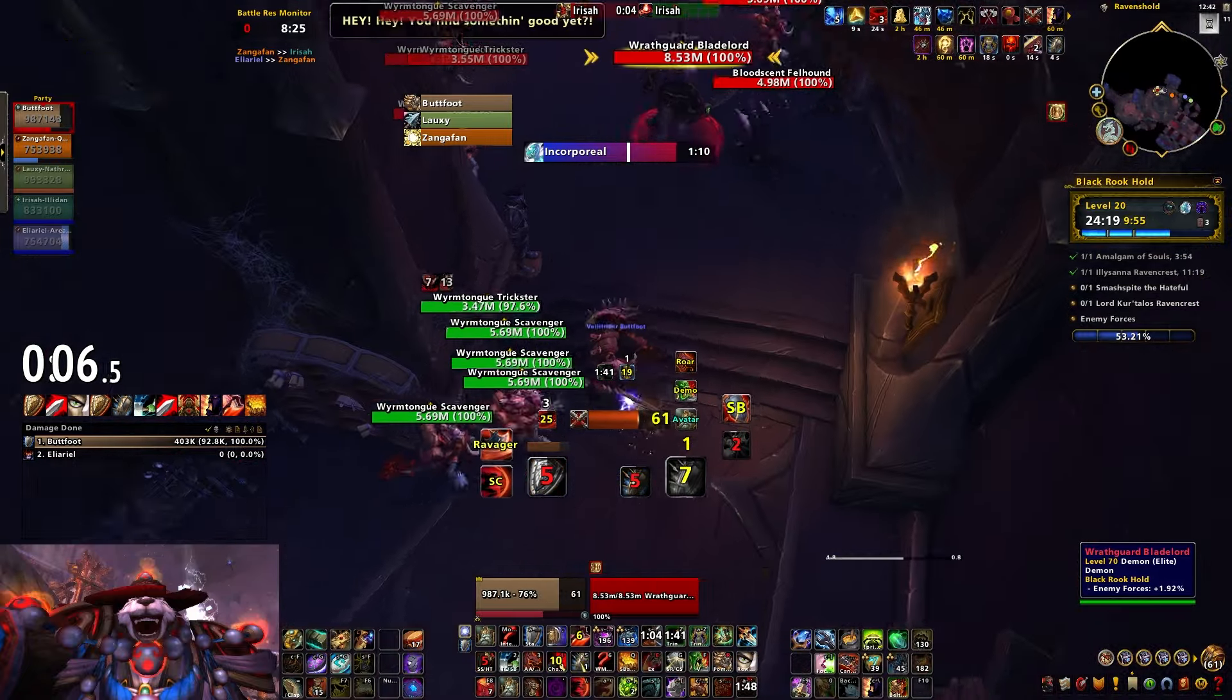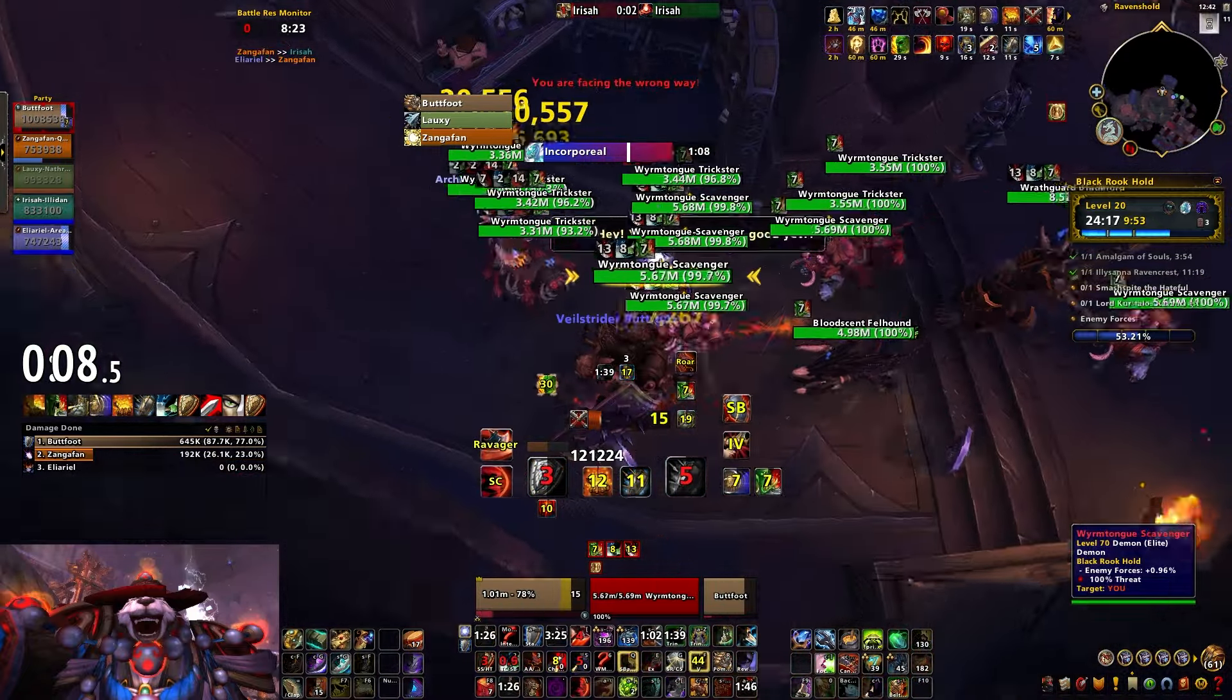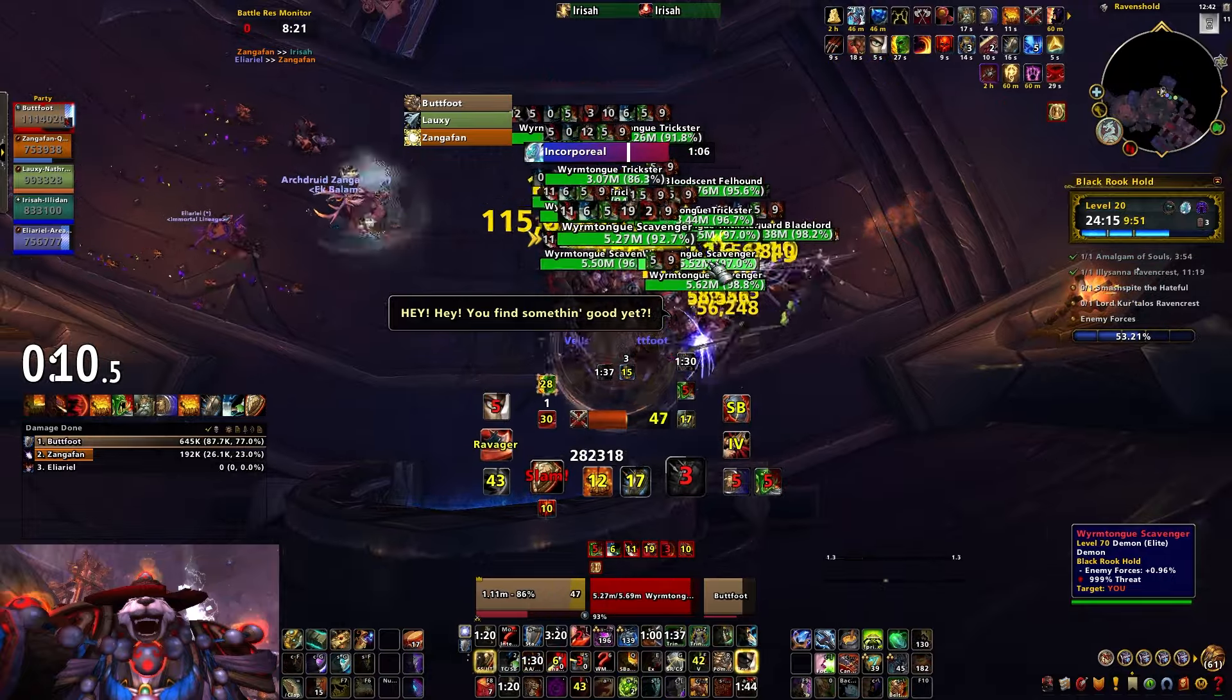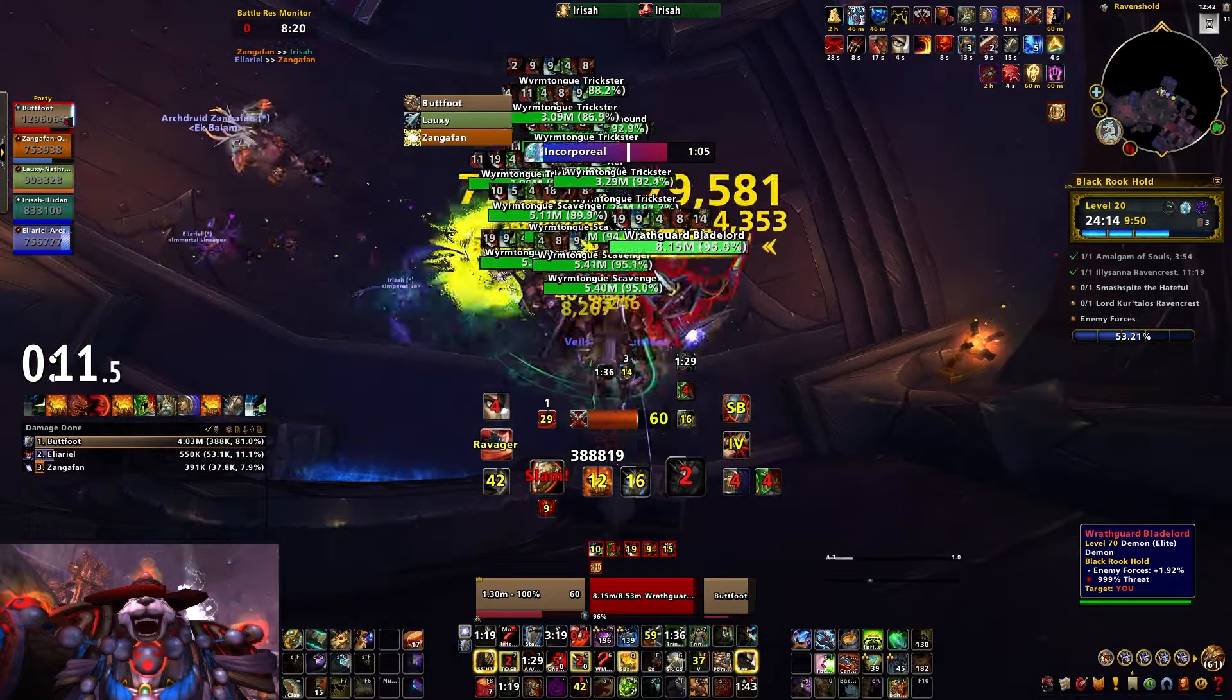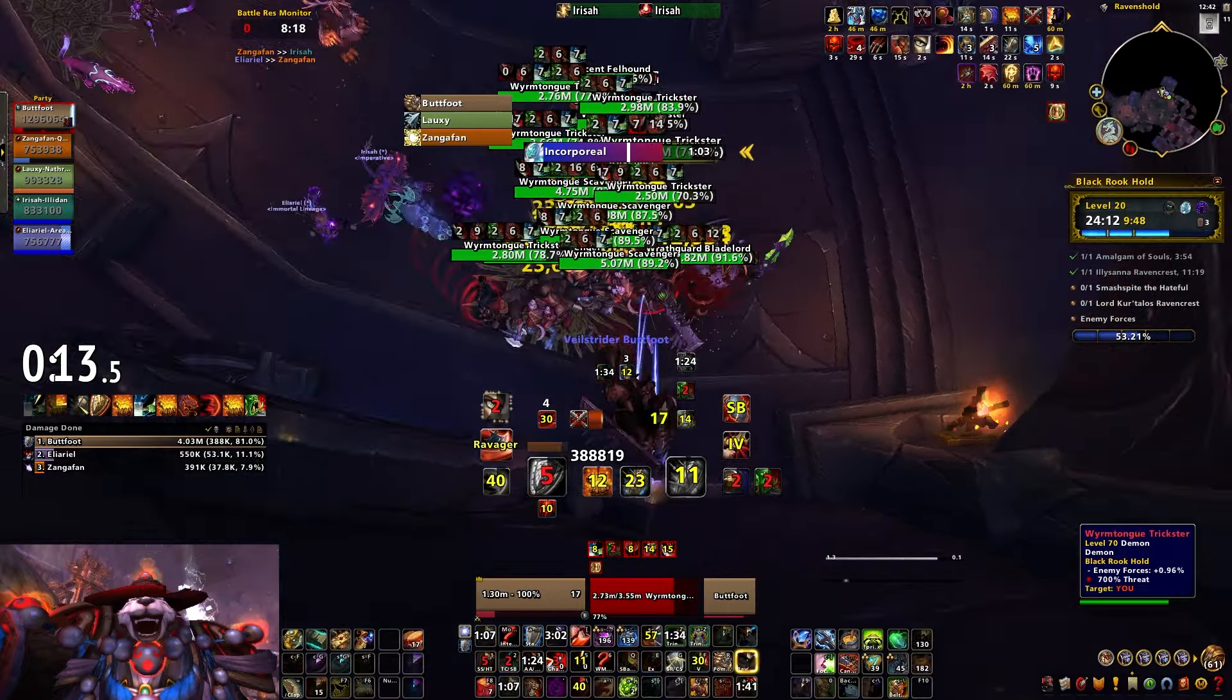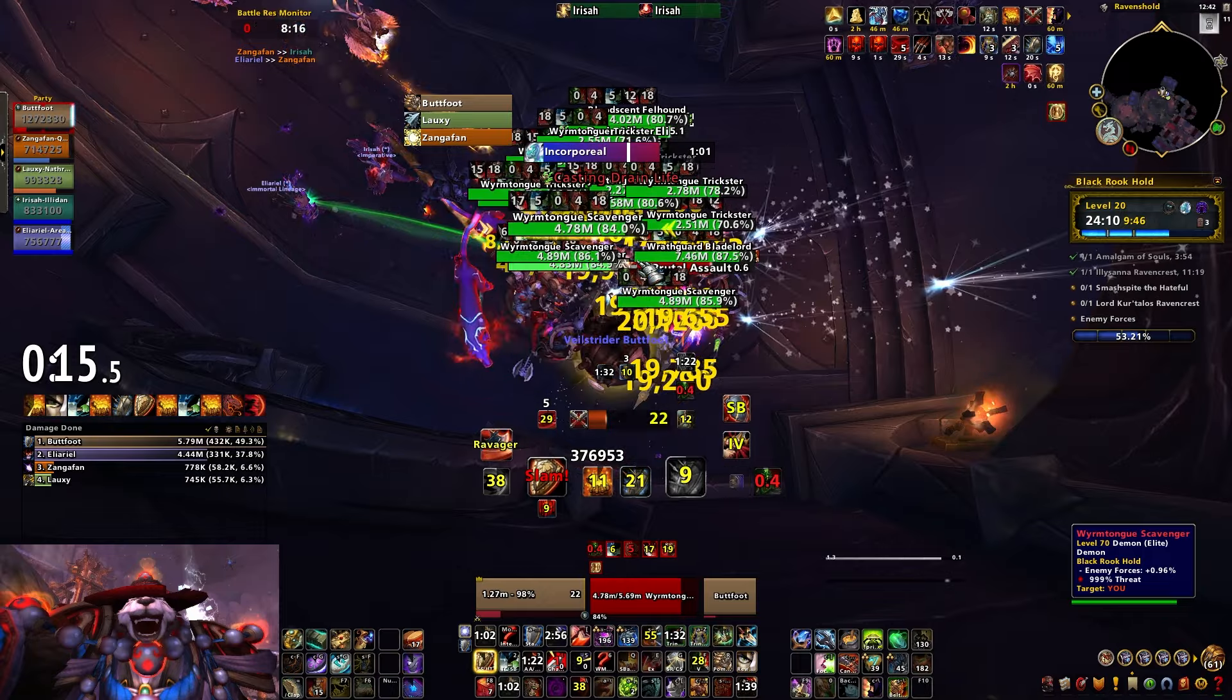Earlier today Blizzard gave a clarification for Demolish, the cooldown granted to Arms and Protection Warriors by the Colossus Hero Spec Tree in the War Within, and really the defining ability of that entire subspec.